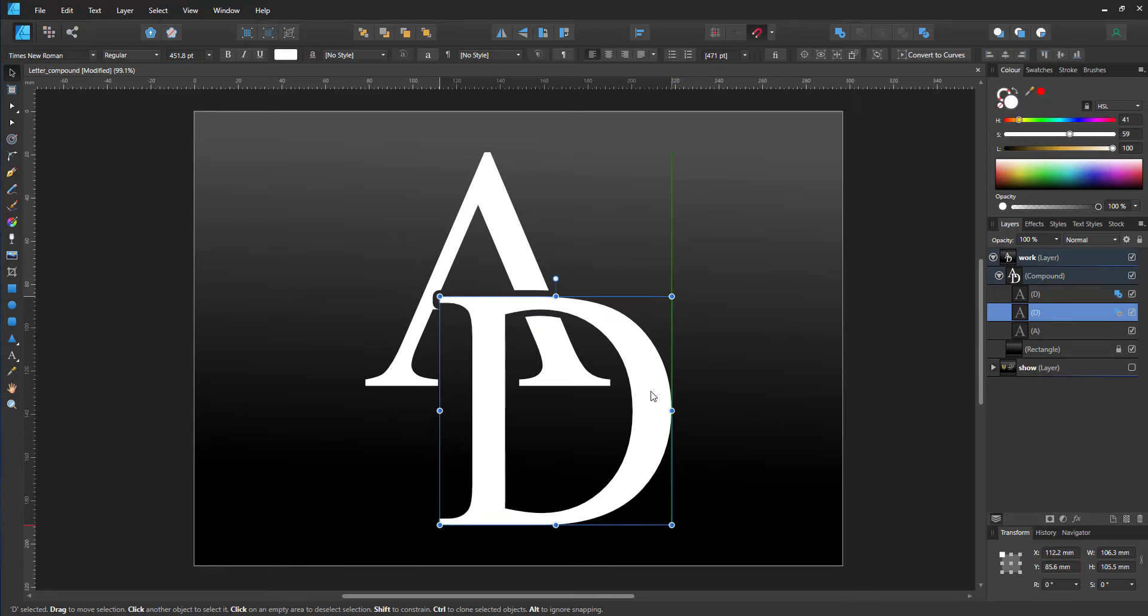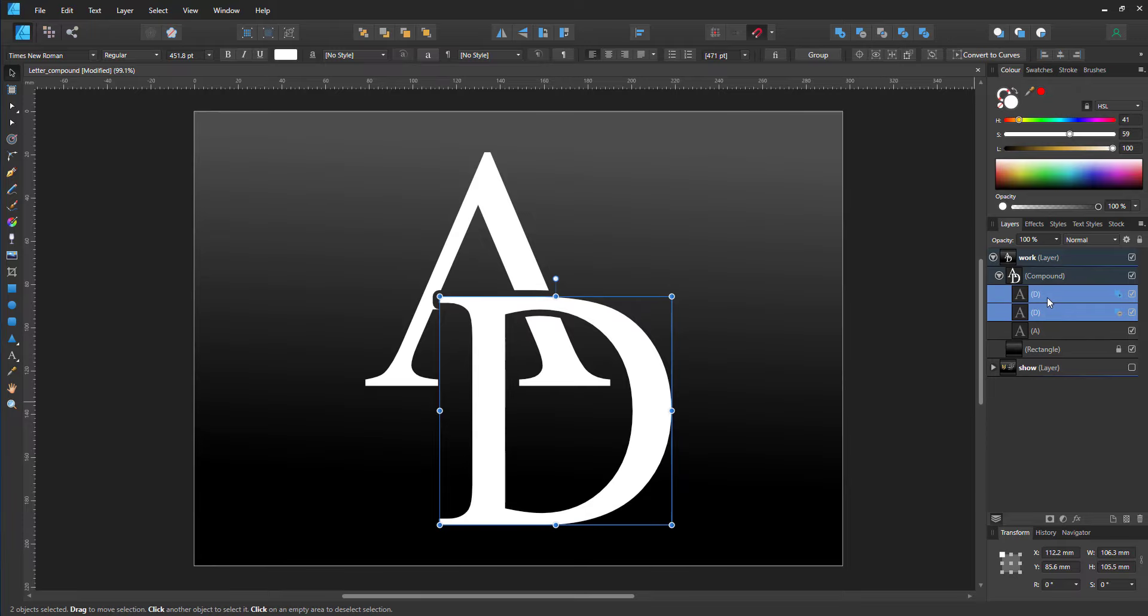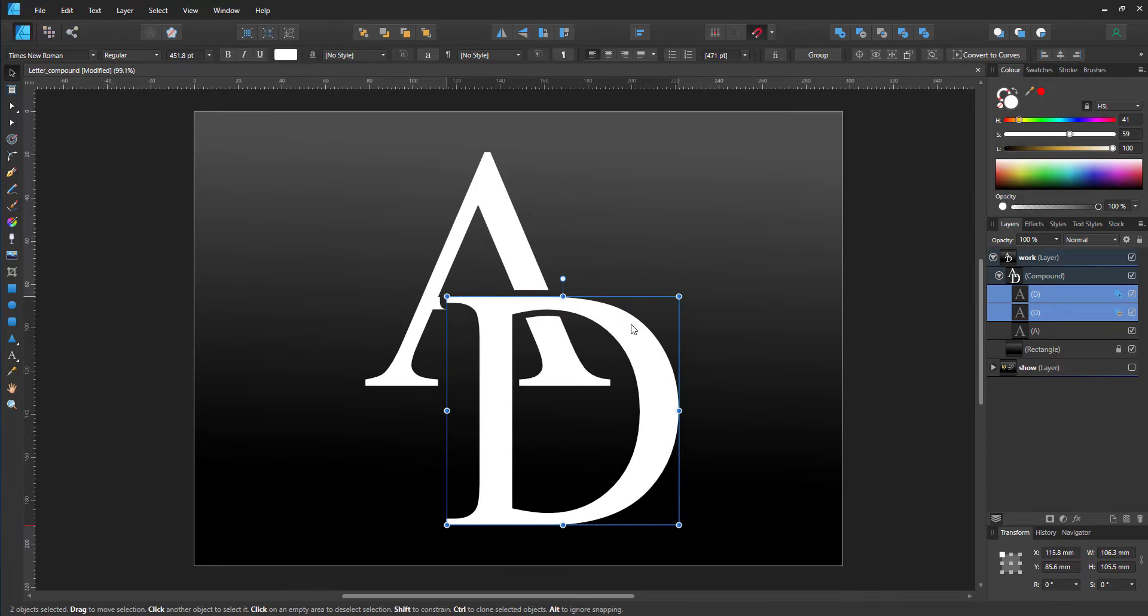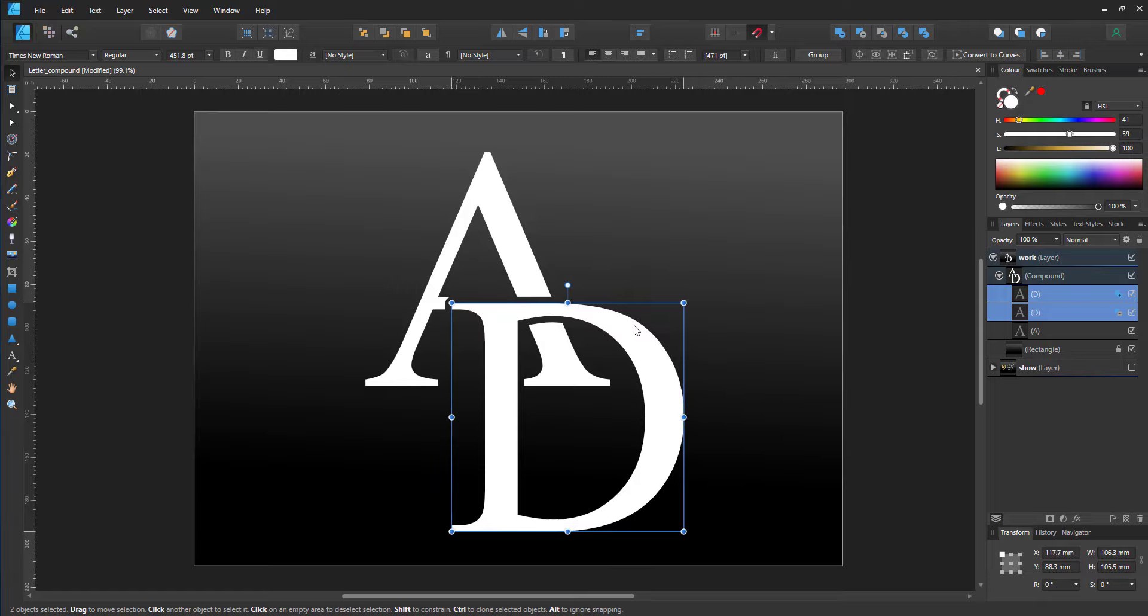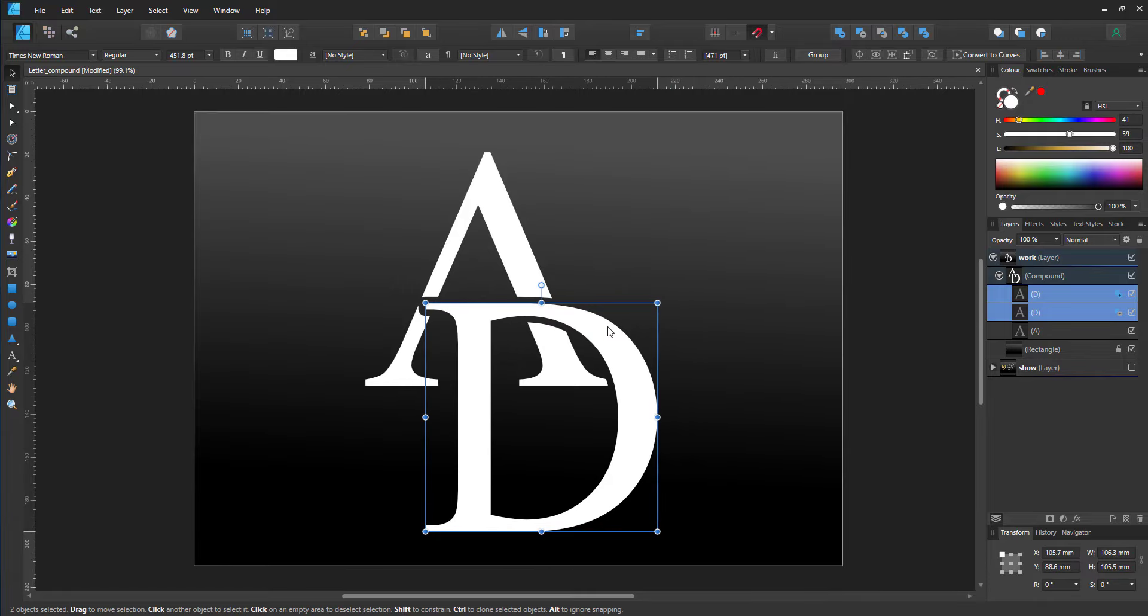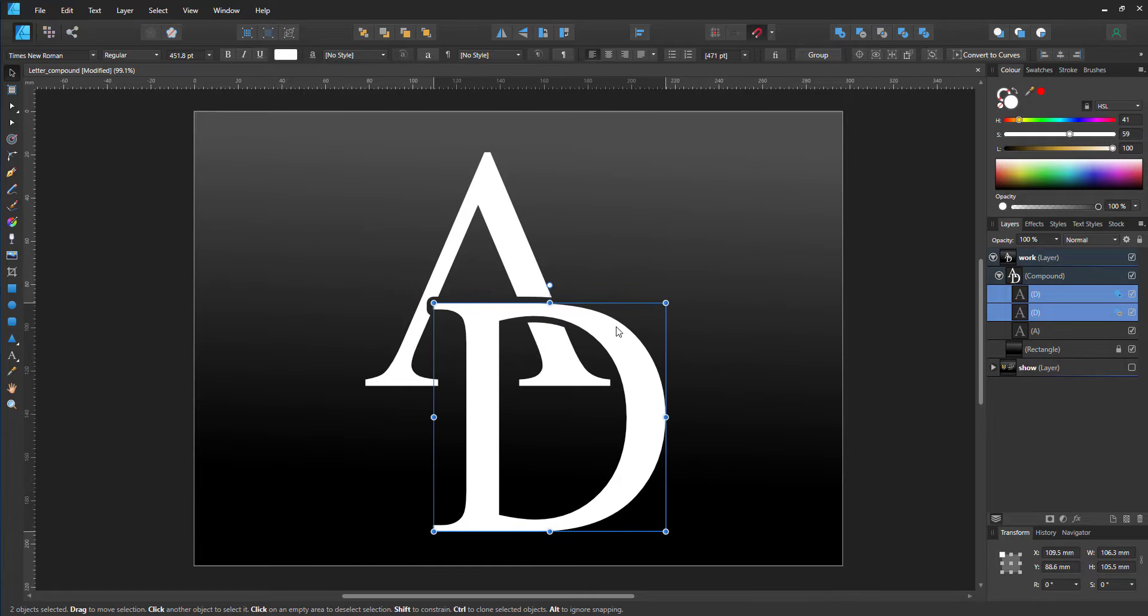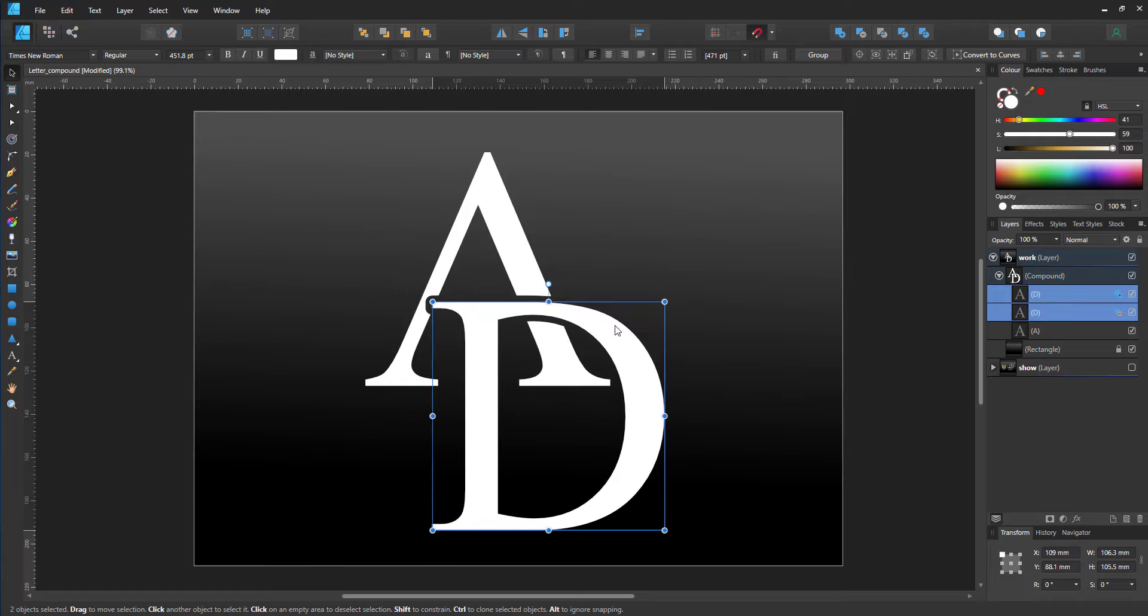If I move the letters, I should move the two D's together. You can see that the cut will happen immediately and I can place the two D's wherever I want.